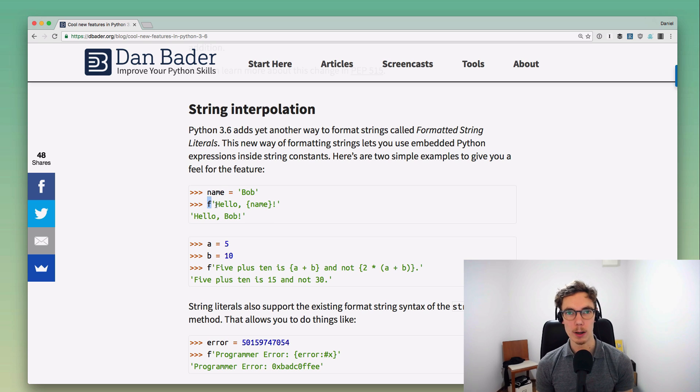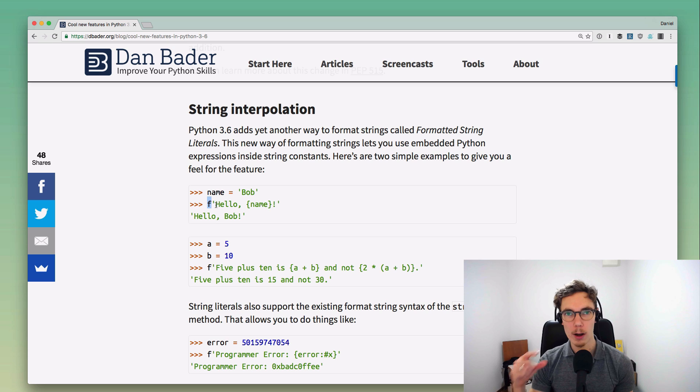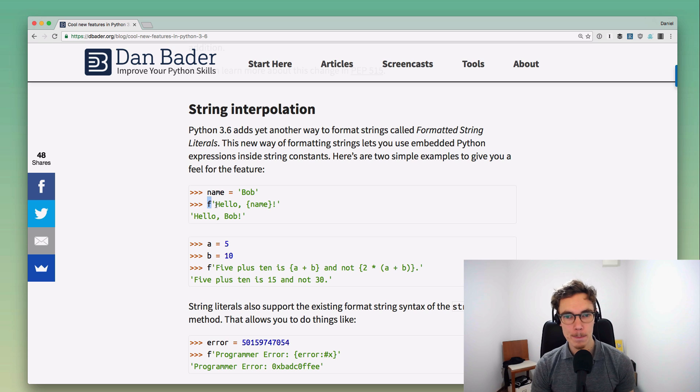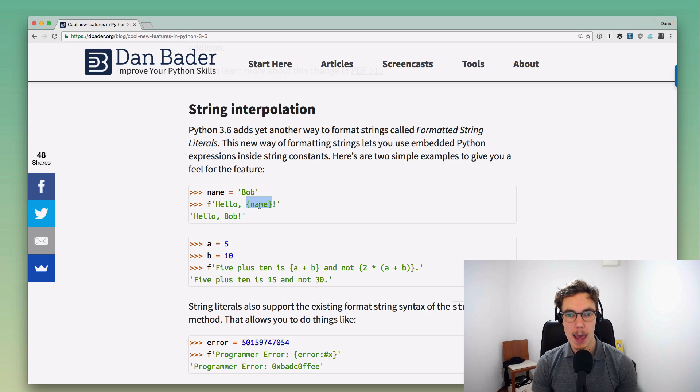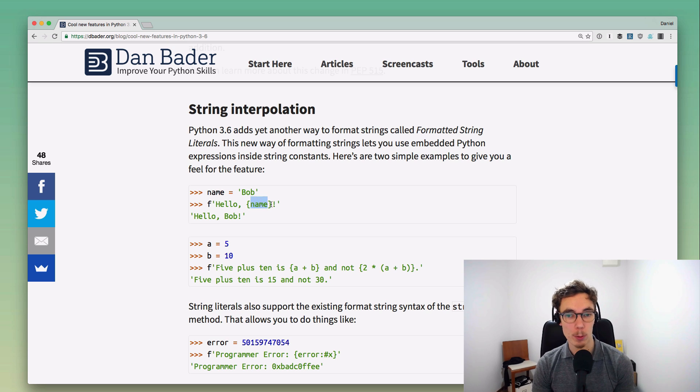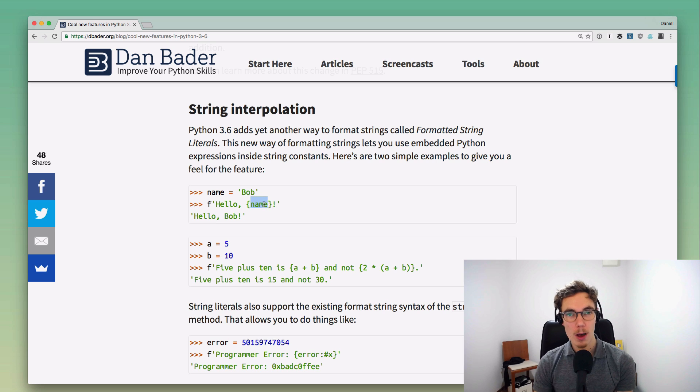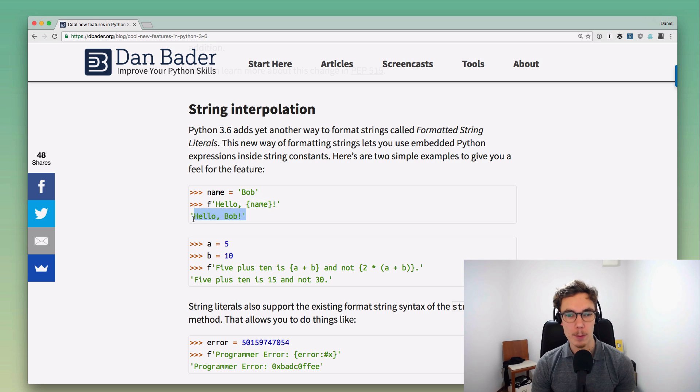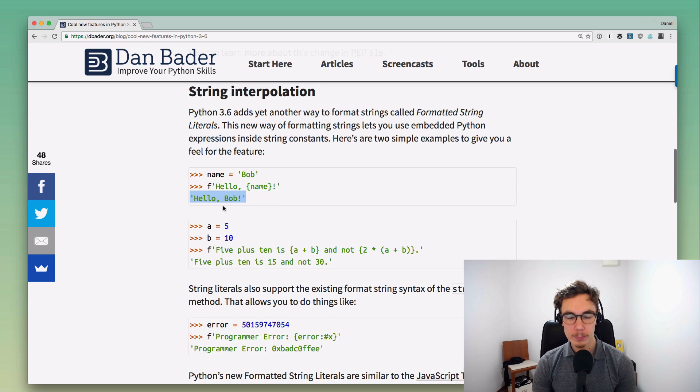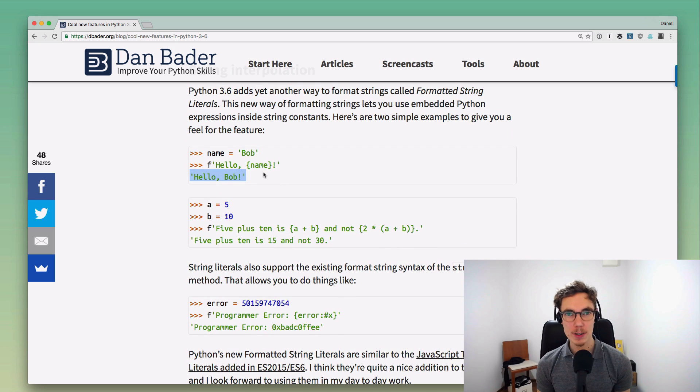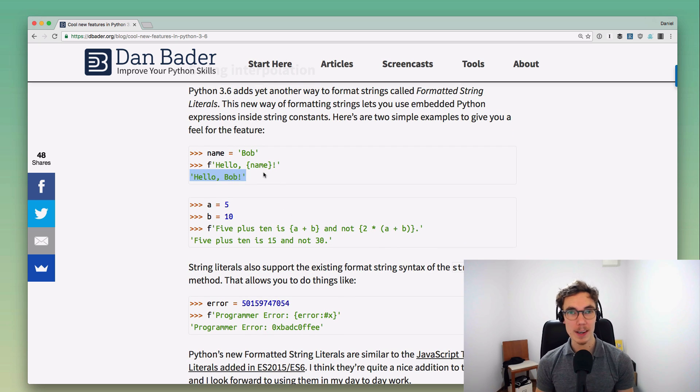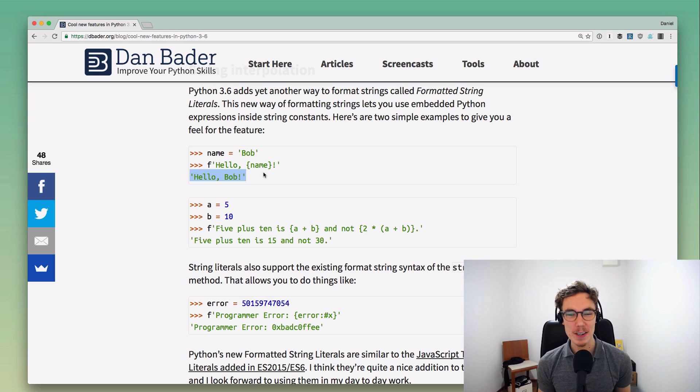Here's an example. What you would do is define a new string and then just put an F at the beginning, kind of like you would do with a lowercase r for raw strings. Then you can use this new syntax with curly braces and put a Python expression in there. In this case we're going to pull in the value of the name variable, so we're going to end up with the string 'hello Bob'.